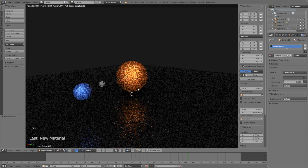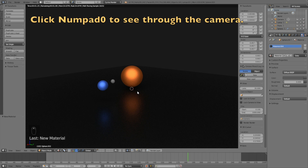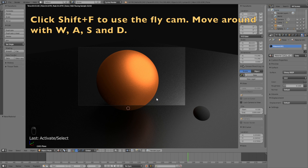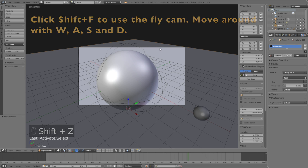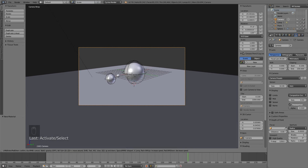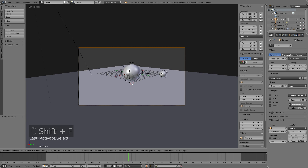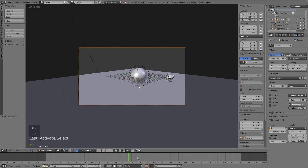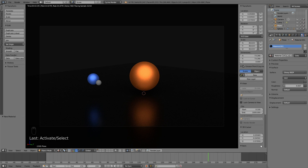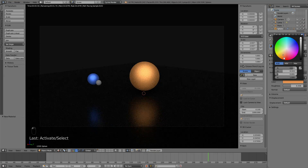Select the planet, change it to a Glossy material with roughness 0.35 and make it blue, just like the Earth. Then select the moon, add a new material and make it gray. Now we have the basic materials. Go to Numpad 0 to see through the camera, then click Shift+F to use the fly cam and move around with W, A, S, and D just like in a video game to find the position you want for the animation.